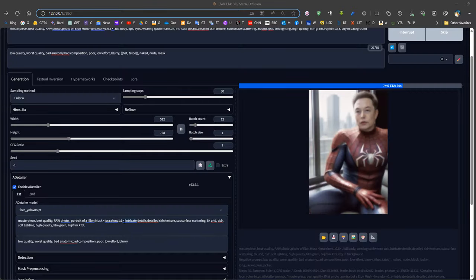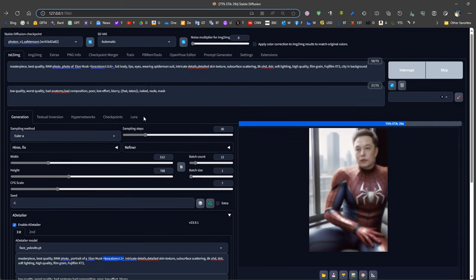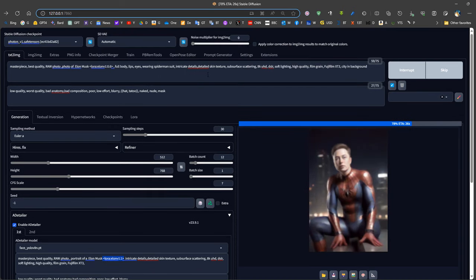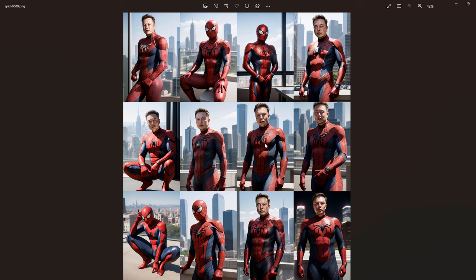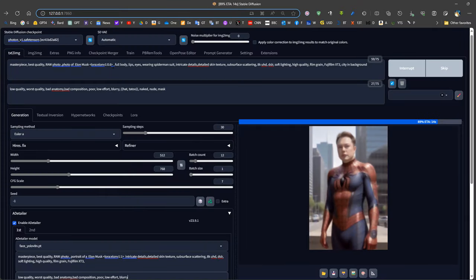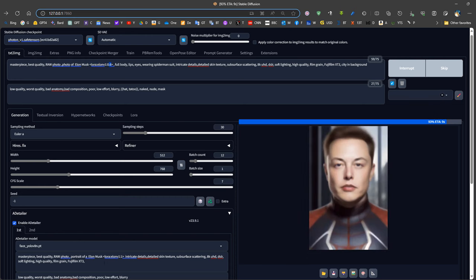It is also possible to use LoRAs inside After Detailer and in the prompt — this helps increase the consistency of the output to always have the same face. Using different clothes that were not trained with the subject, we can always produce the same face of the person. Inside the main prompt we put the LoRA of the person at a lower weight, and in the portrait prompt we put it at full weight in order to produce the highest detail possible.